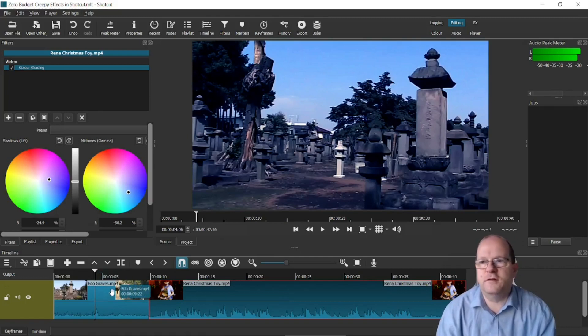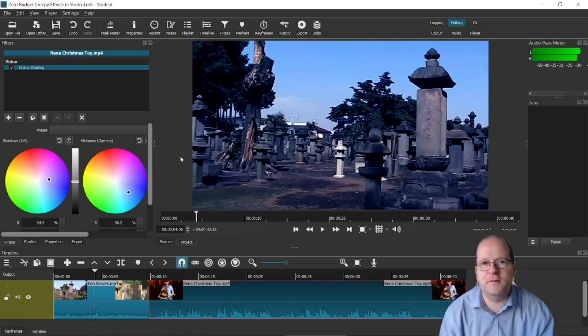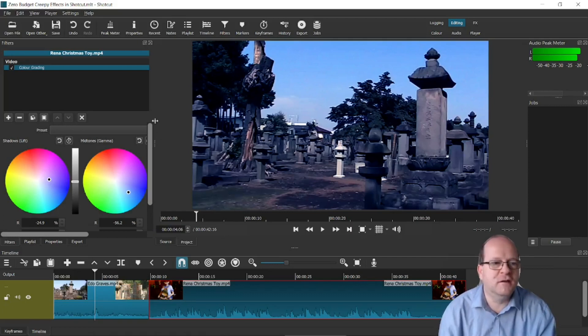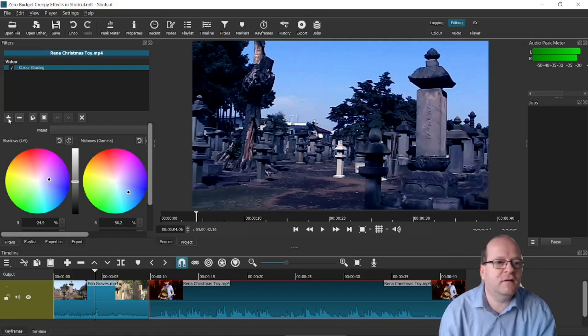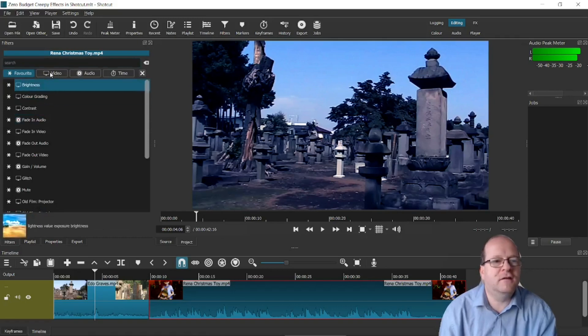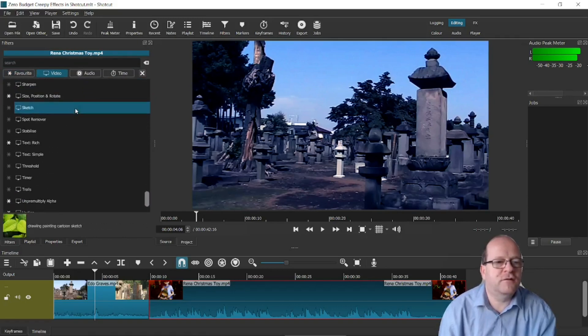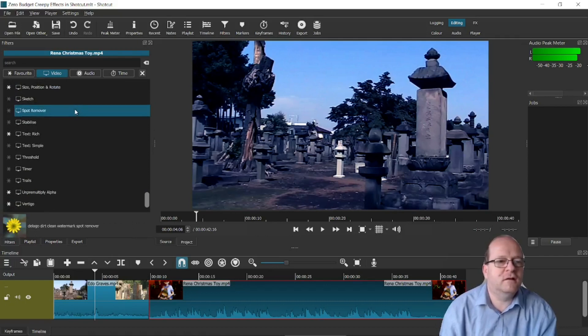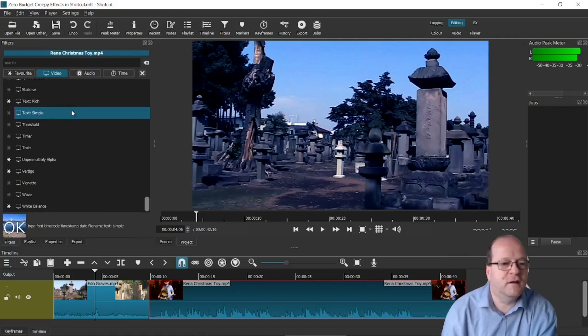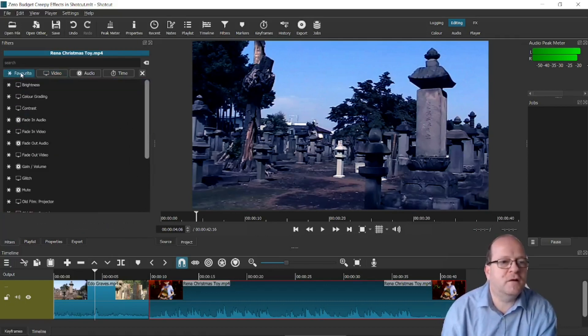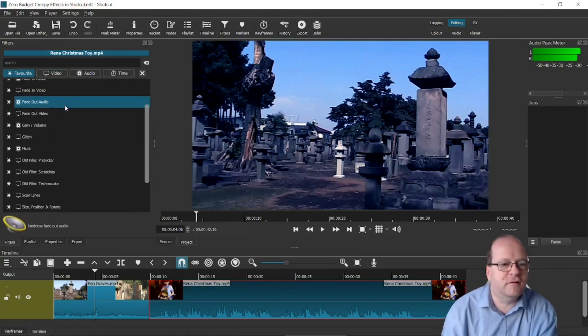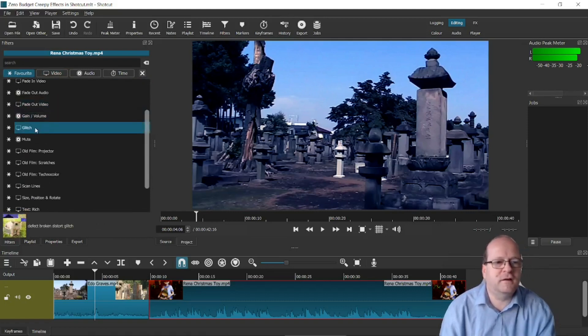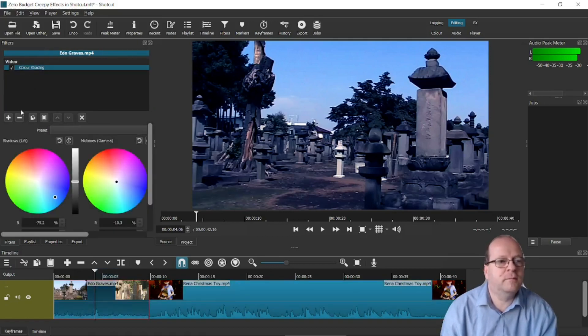So when I first started using Shotcut I didn't realize it had so many really useful filters. And many of them can be used to make a movie look really creepy and spooky. So again we'll be in the filters part here and then click on plus and you need to click on video and scroll down. There are a whole list of them here. So I've marked many of the really good ones as my favorites. So one thing I like is Glitch. So we'll add Glitch to this one.